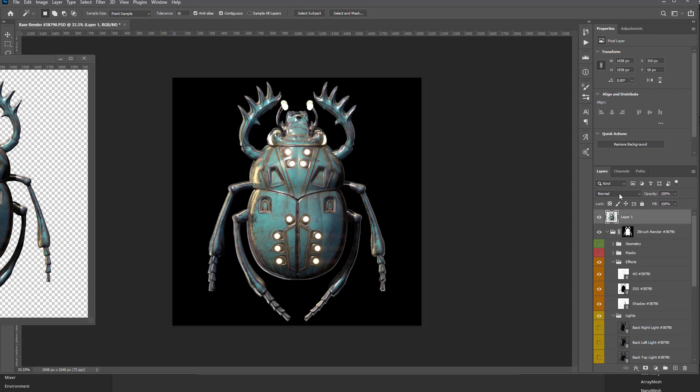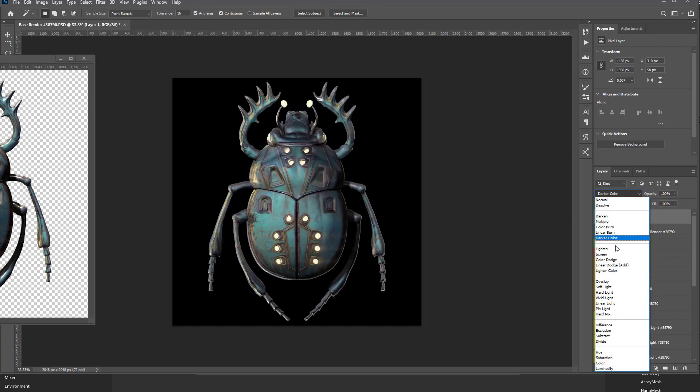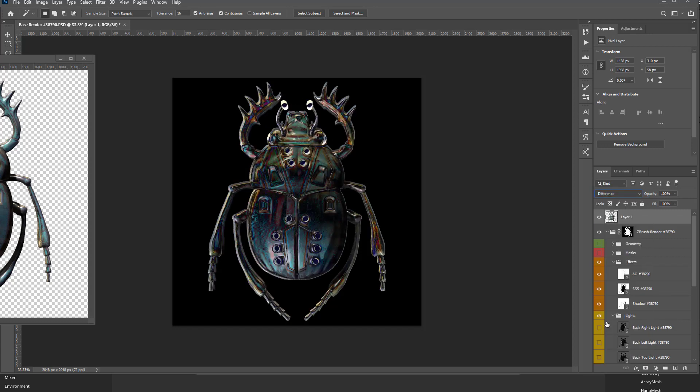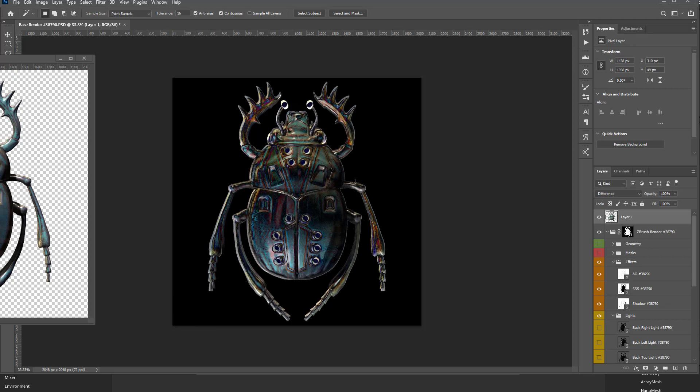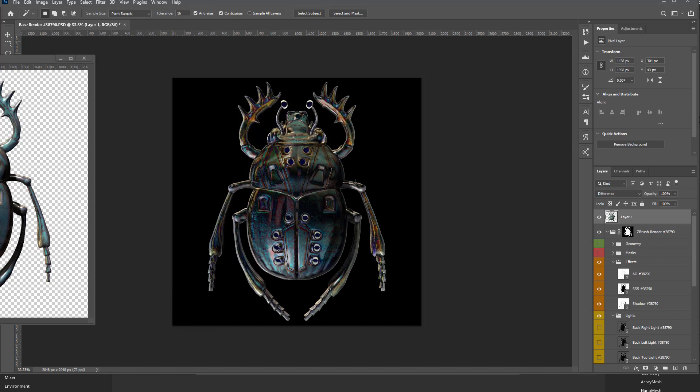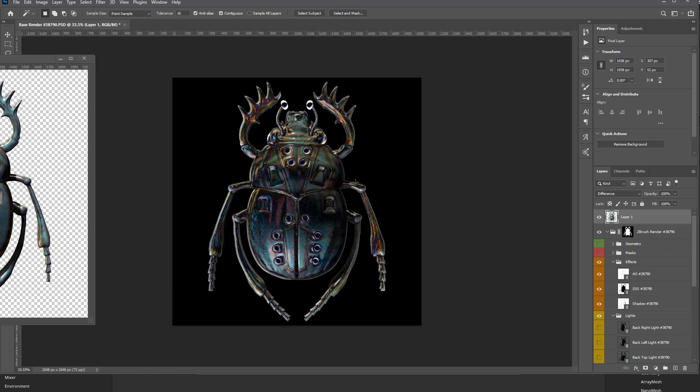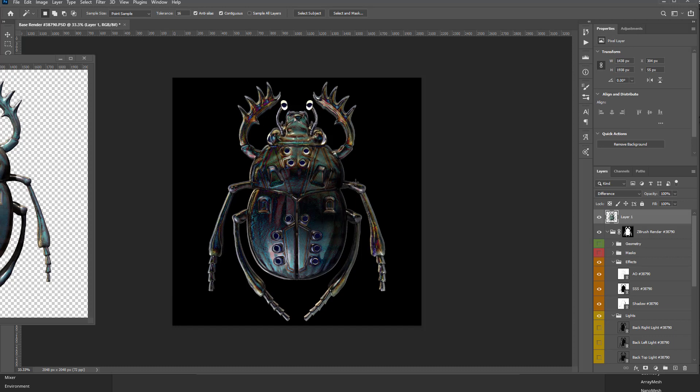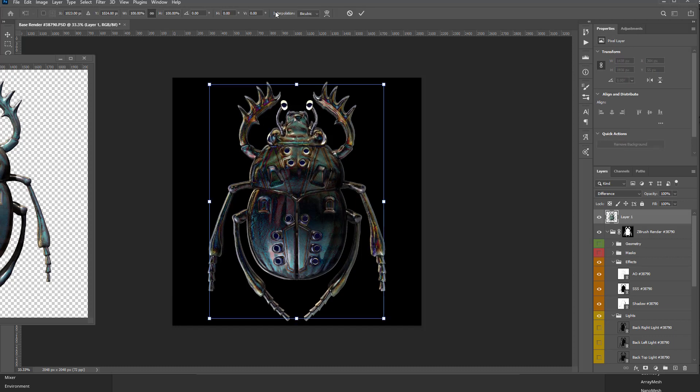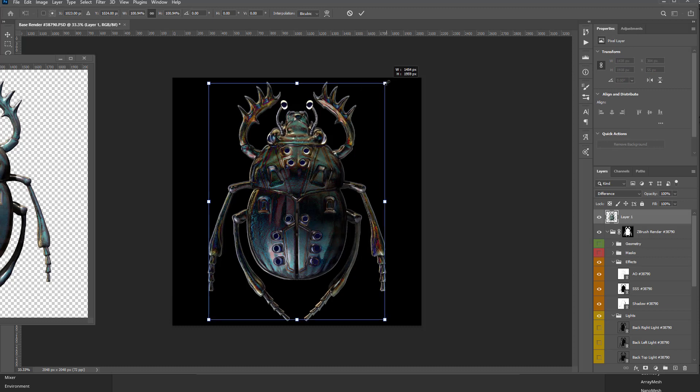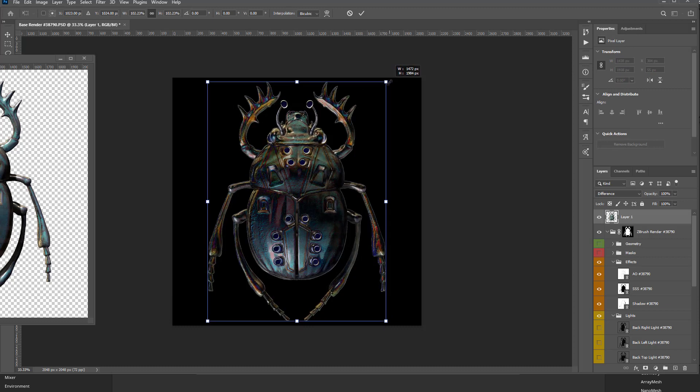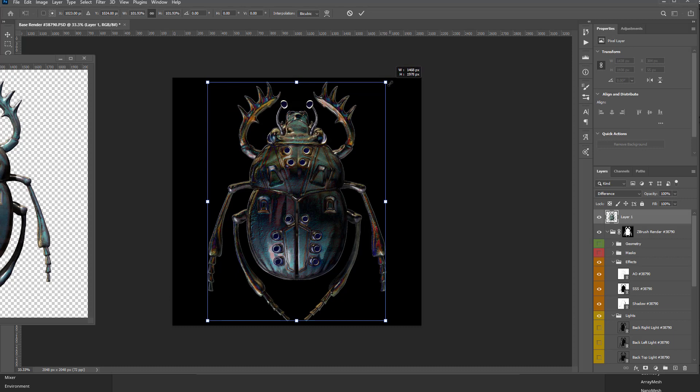On this one, let's switch that blending mode to difference. Hold down Control. Again, we'll kind of try and center this left and right, up and down. It looks like it's a little bit small. So I'm going to hit Control T. Again, hold down Alt and make it so that those match up as close as we can.